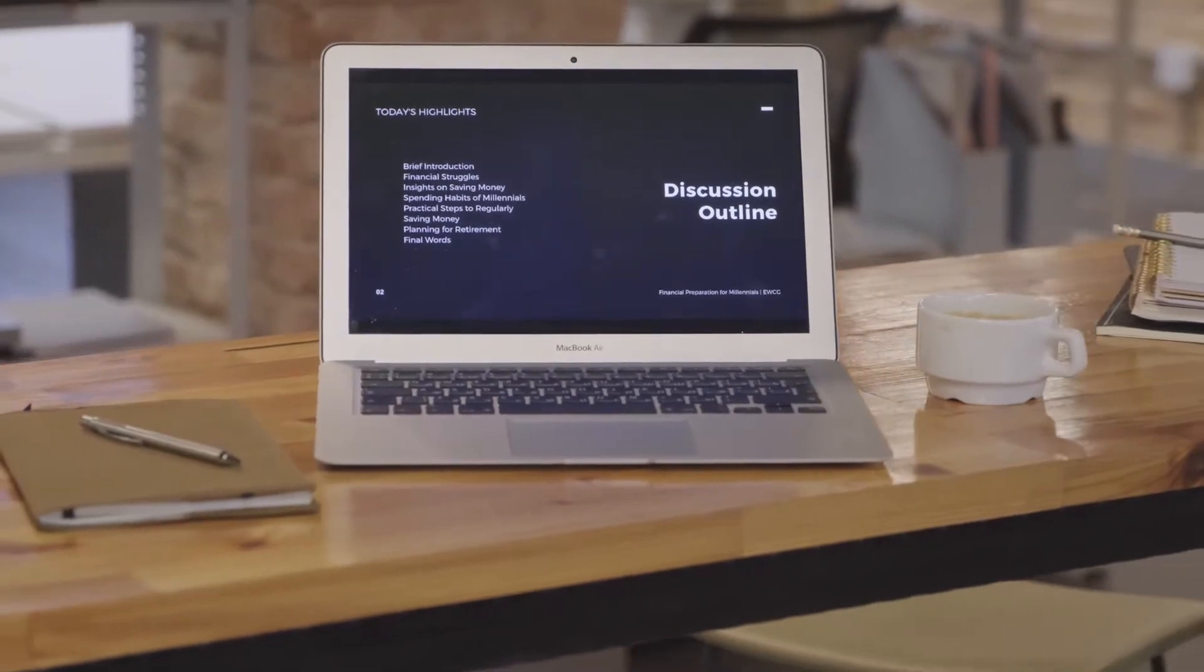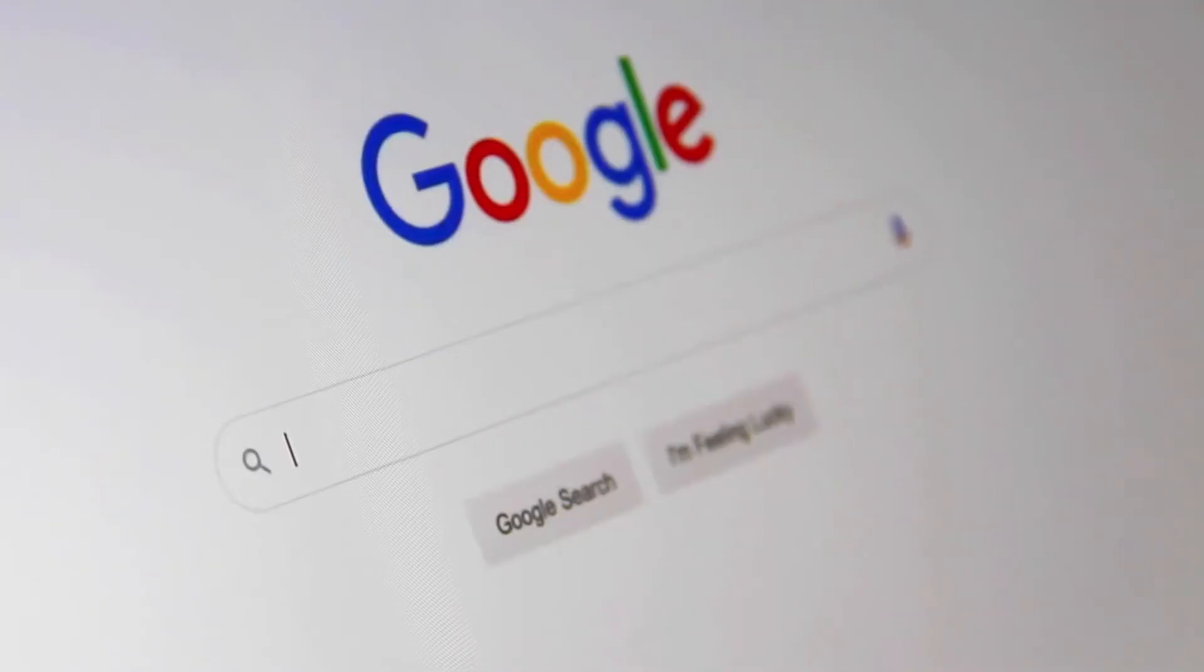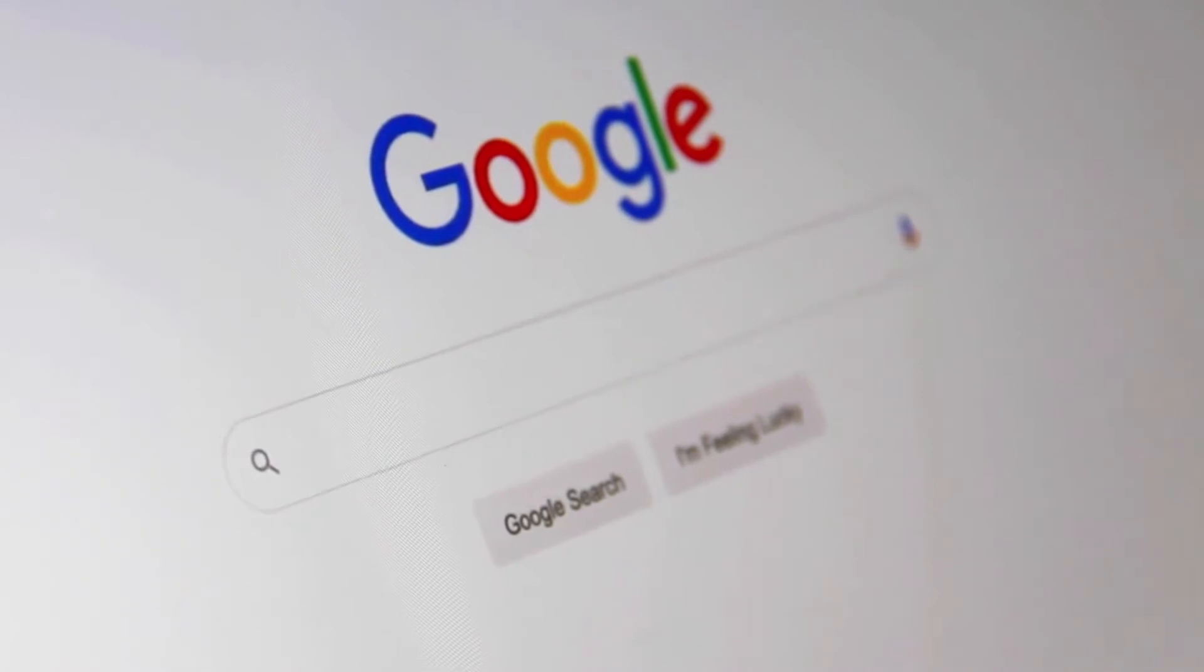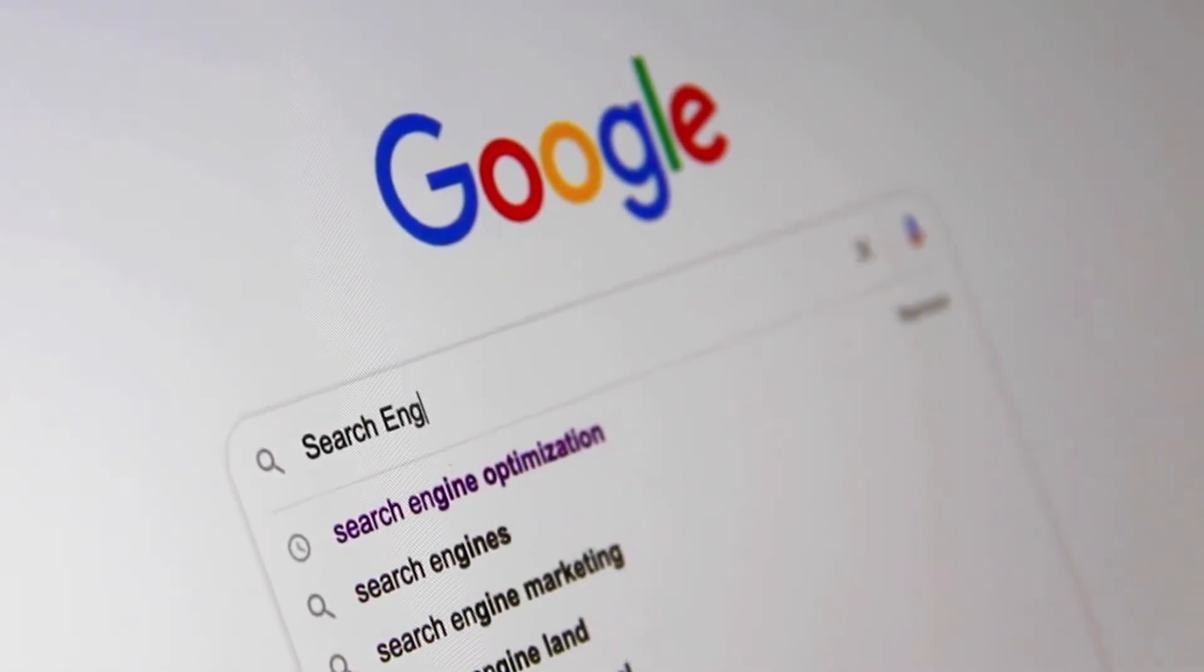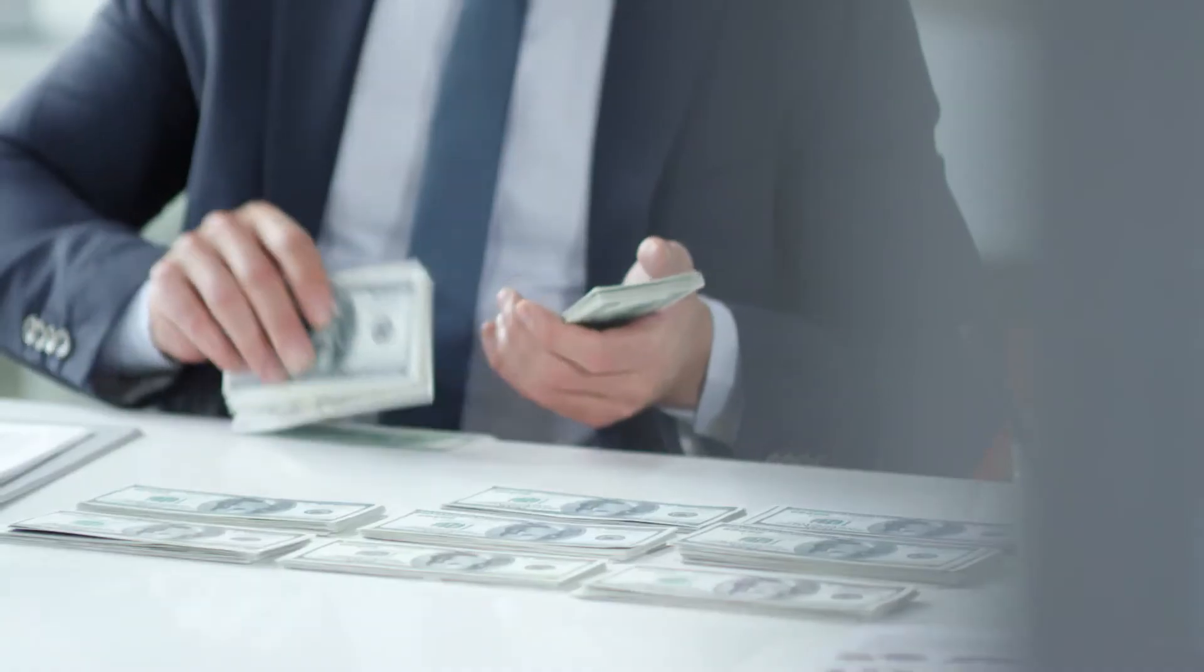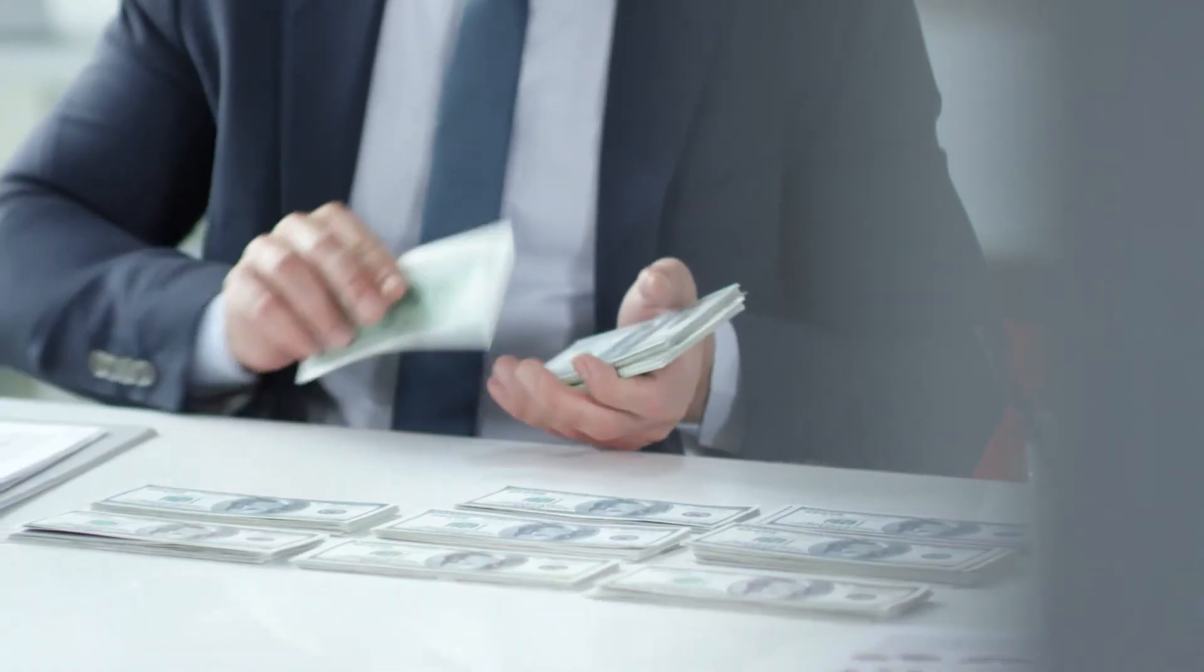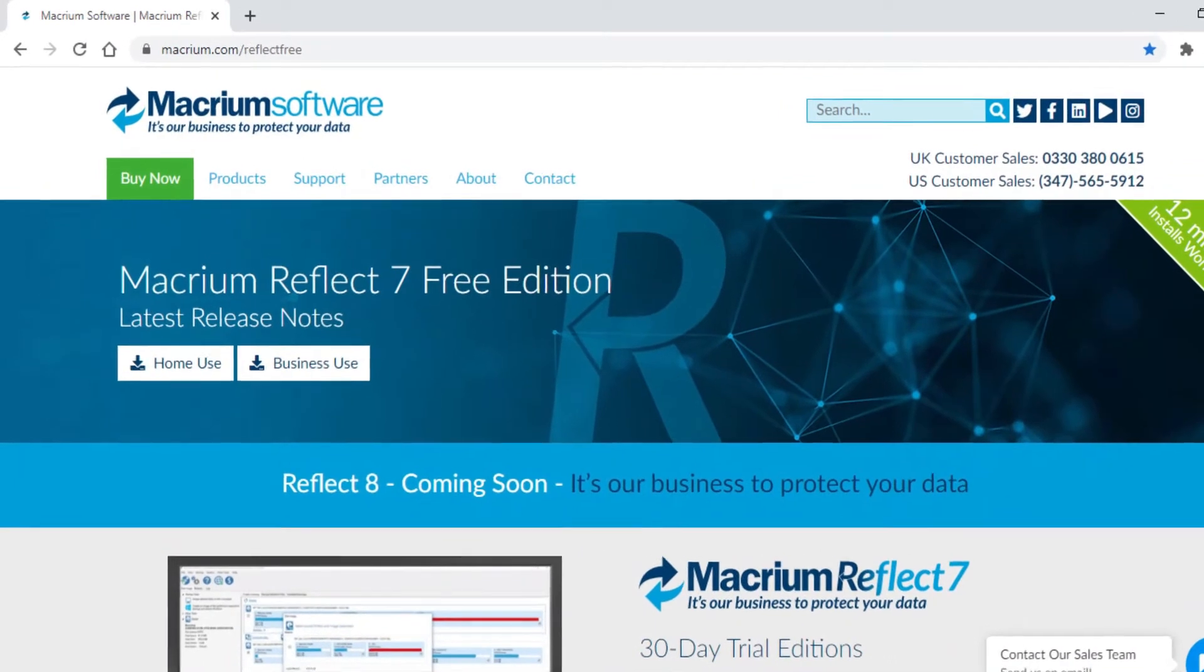To clone the operating system, searching on Google you will find so many softwares, but they will ask you to be registered or you need to buy them. In this video I will provide you a free edition software, that is Macrium software.